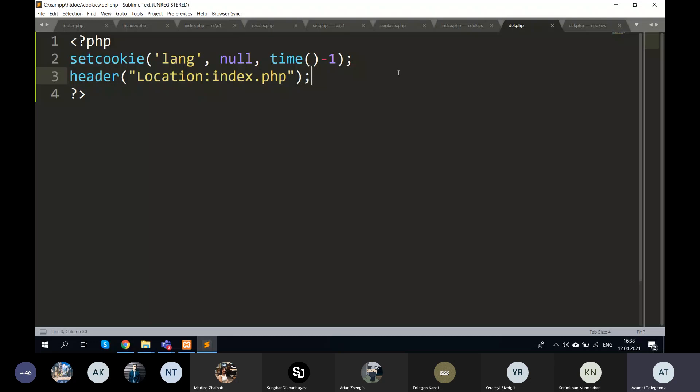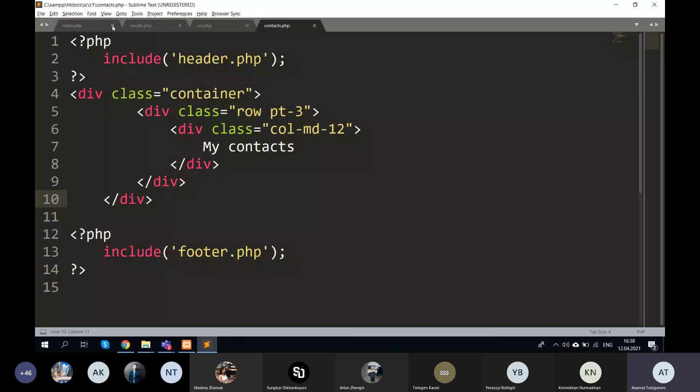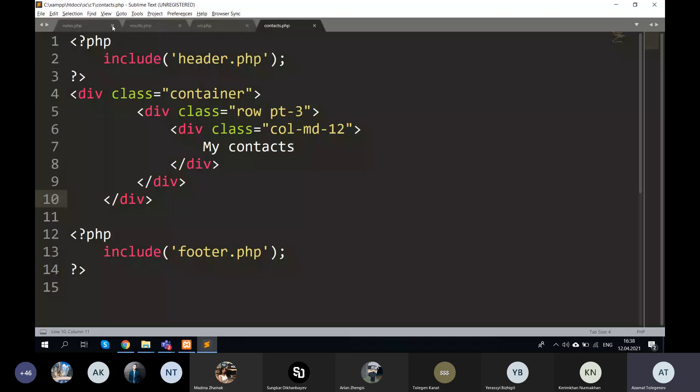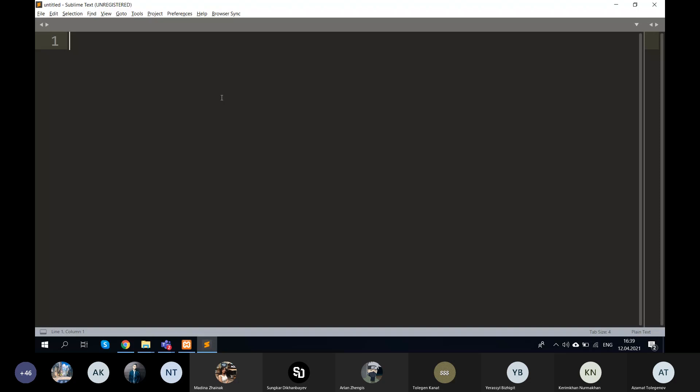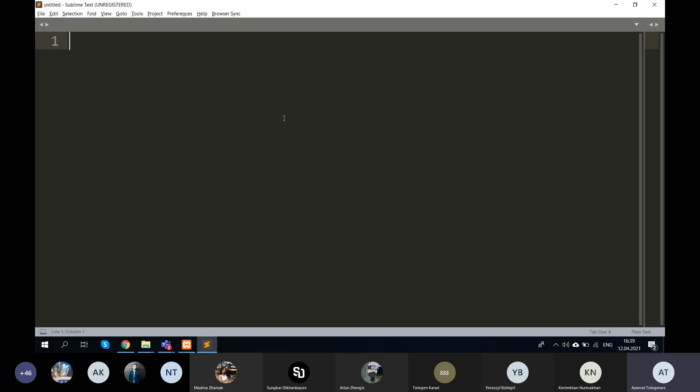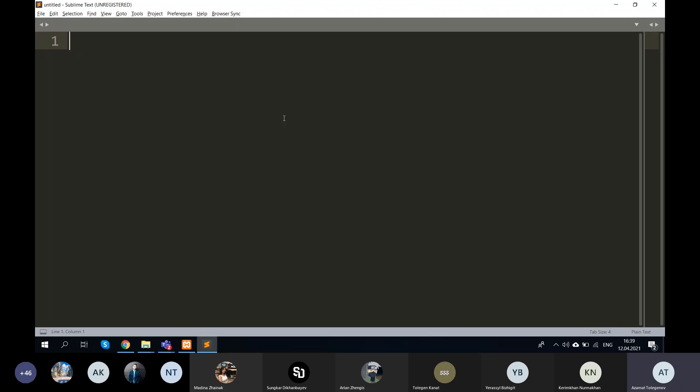Now let's move on to sessions. If there are no questions about cookies, we'll continue — during practical lessons I can show more practical examples using cookies. Any questions about cookies? No? Let's go.